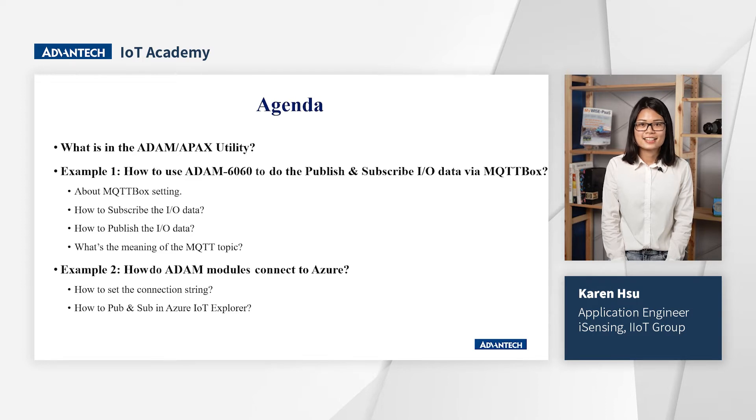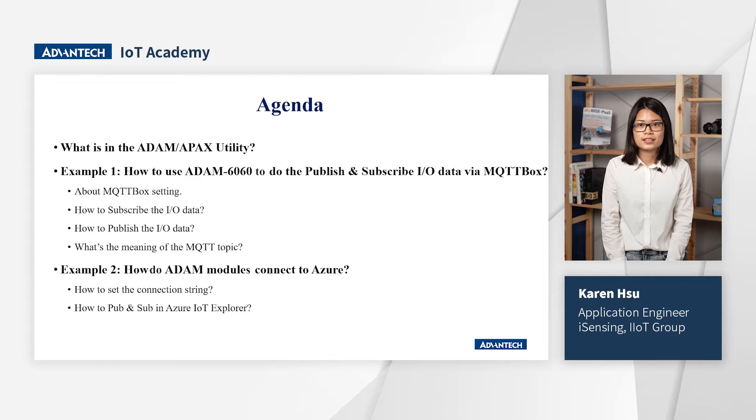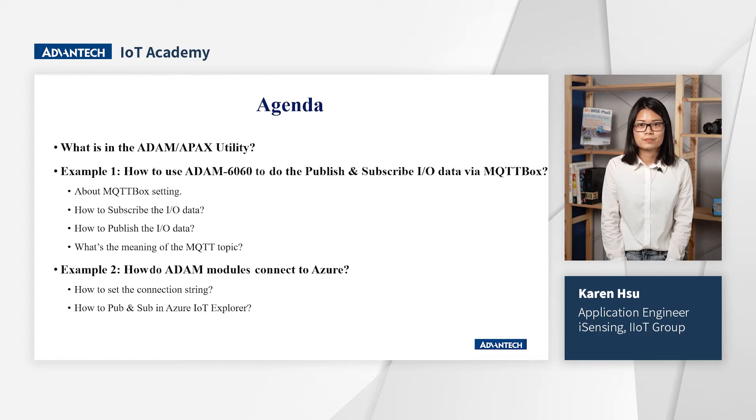At last, I will introduce how ADAM modules connect to Azure with the connection stream. And here, Azure provides the Azure IoT Explorer for users. With the Azure IoT Explorer, we could monitor the publish and subscribe function between ADAM modules and Azure.